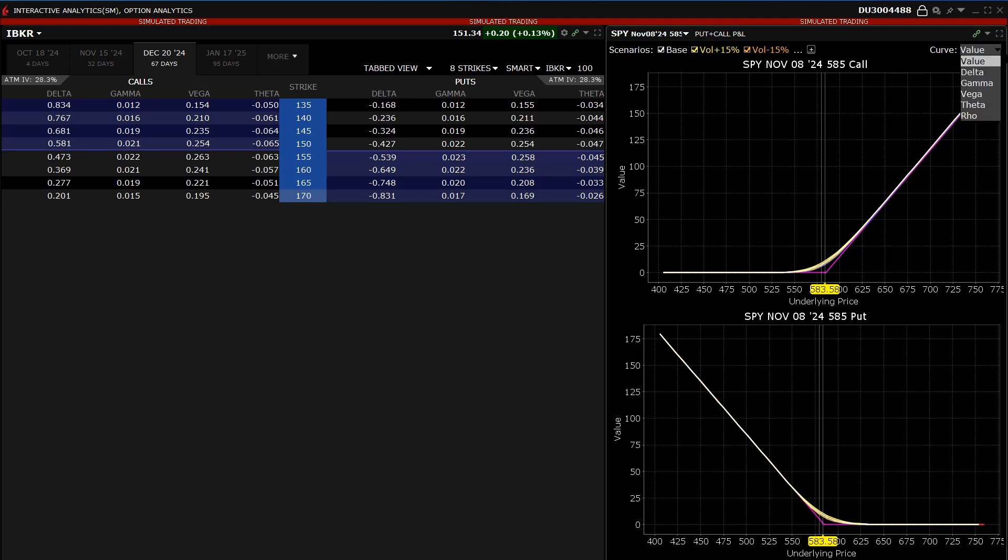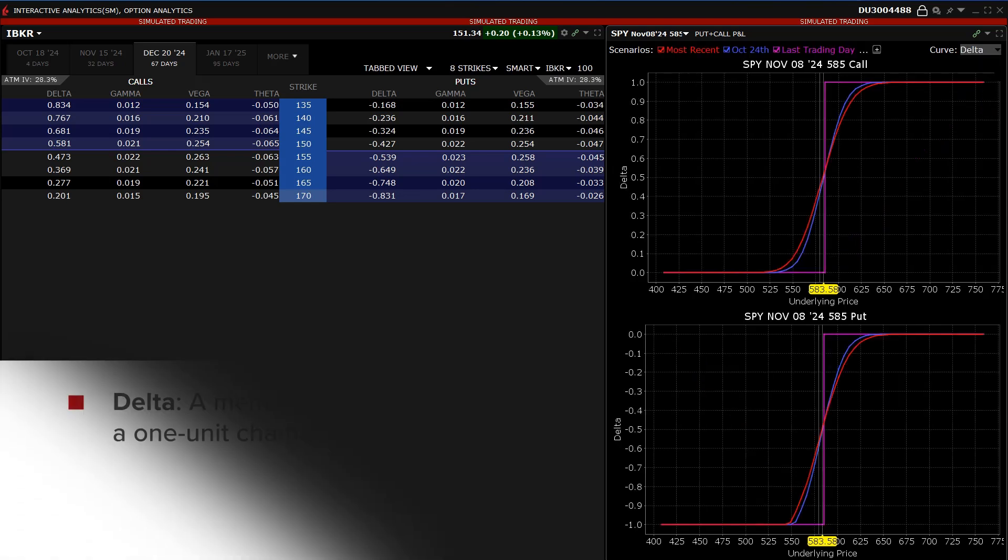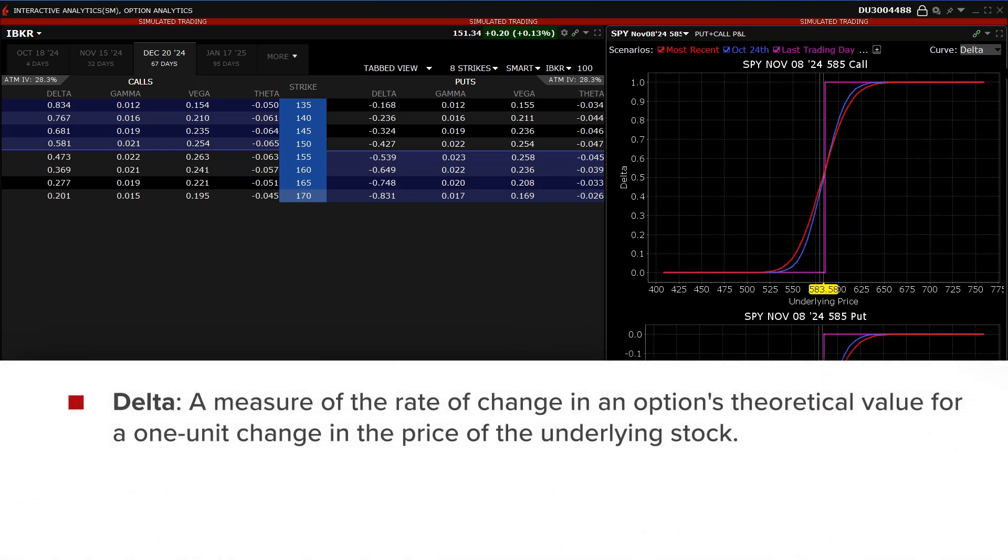The option Greeks are defined as Delta: a measure of the rate of change in an option's theoretical value for a one-unit change in the price of the underlying stock.